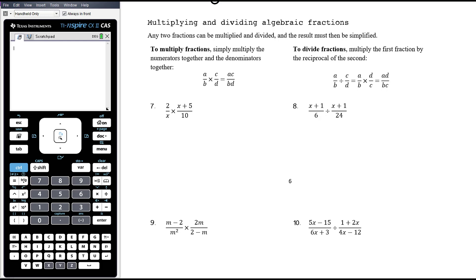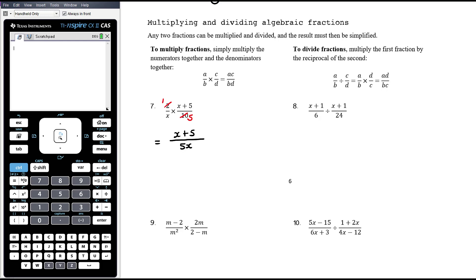Example 7: 2 over x times (x + 5) over 10. We multiply those numerators together and multiply the denominators together. I can see that 2 over 10 has a common factor of 2, leaving 1 over 5. So on the numerator I have 1 times (x + 5), which is just (x + 5), and on the denominator I have x times 5, which is 5x. There are no common factors between (x + 5), x, and 5 — so nothing more can be cancelled. That 5 doesn't cancel with that 5 because you'd be subtracting from the numerator and dividing the denominator.